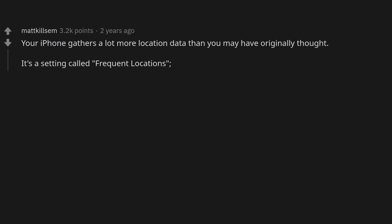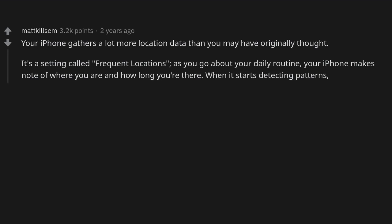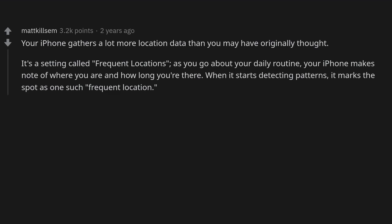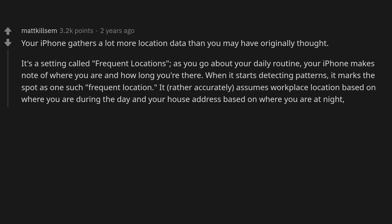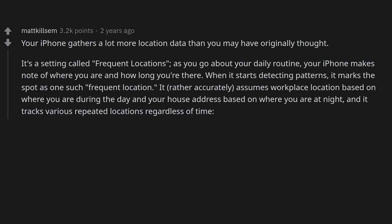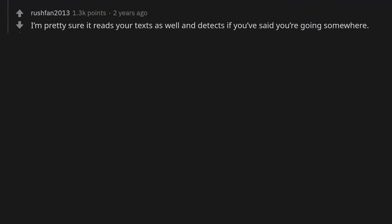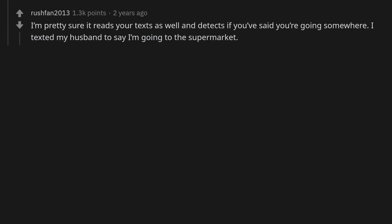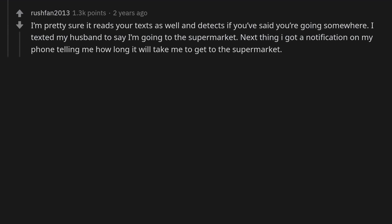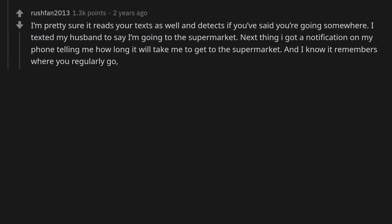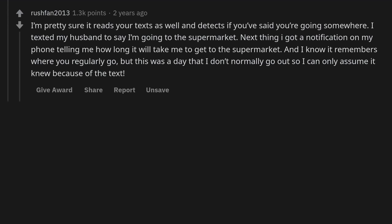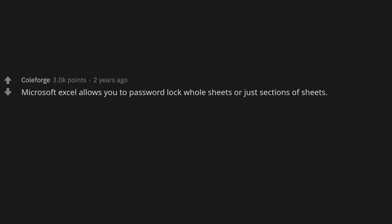Your iPhone gathers a lot more location data than you may have originally thought, via a setting called Frequent Locations. As you go about your daily routine, your iPhone notes where you are and how long you're there. When it detects patterns it marks the spot as a frequent location, accurately assuming your workplace based on daytime location and your home address based on nighttime location. It also seems to read your texts — I texted my husband to say I was going to the supermarket and immediately got a notification telling me how long it would take to get there.